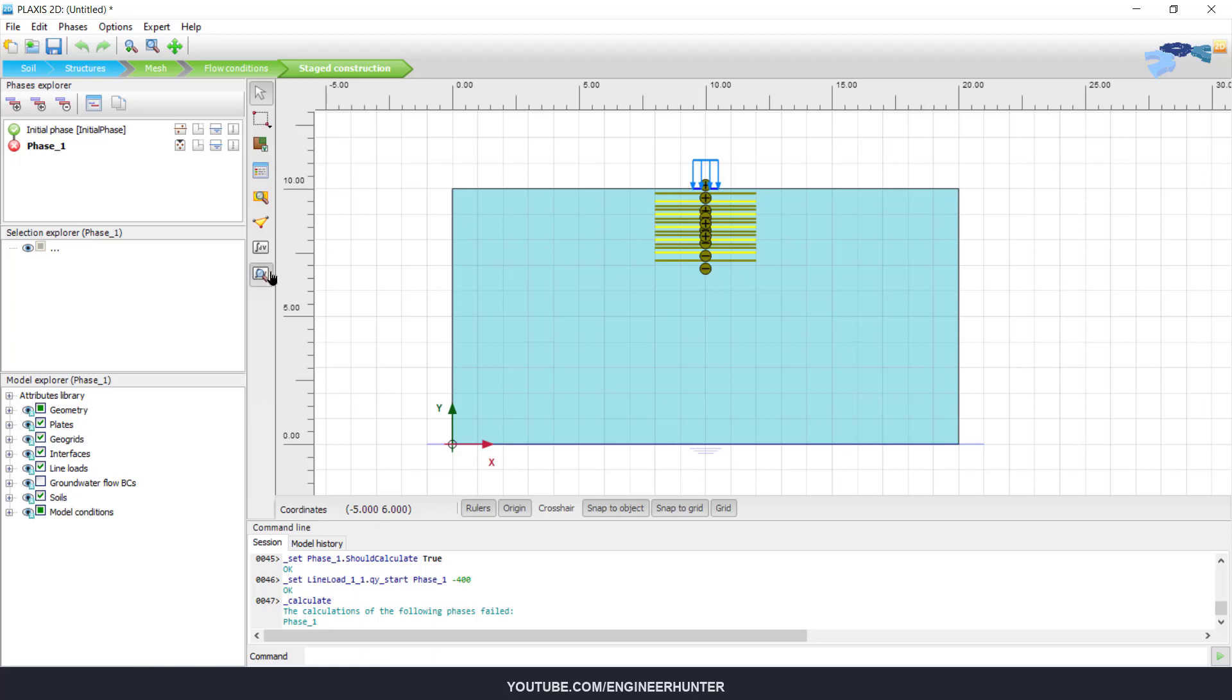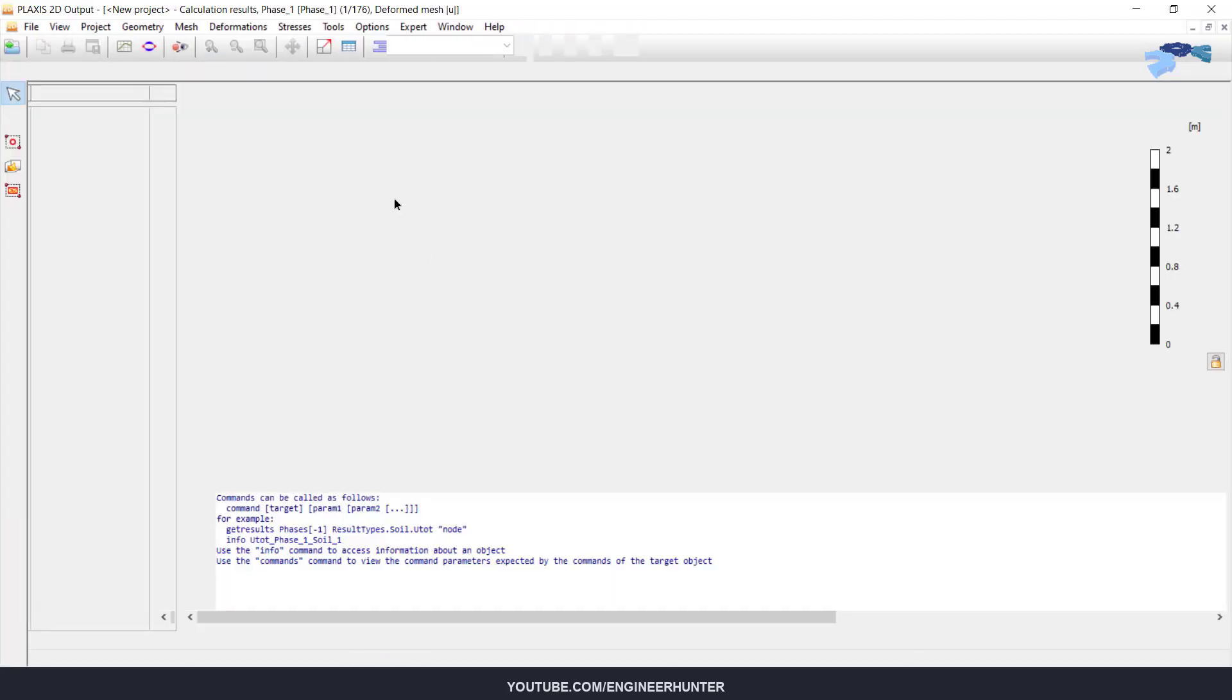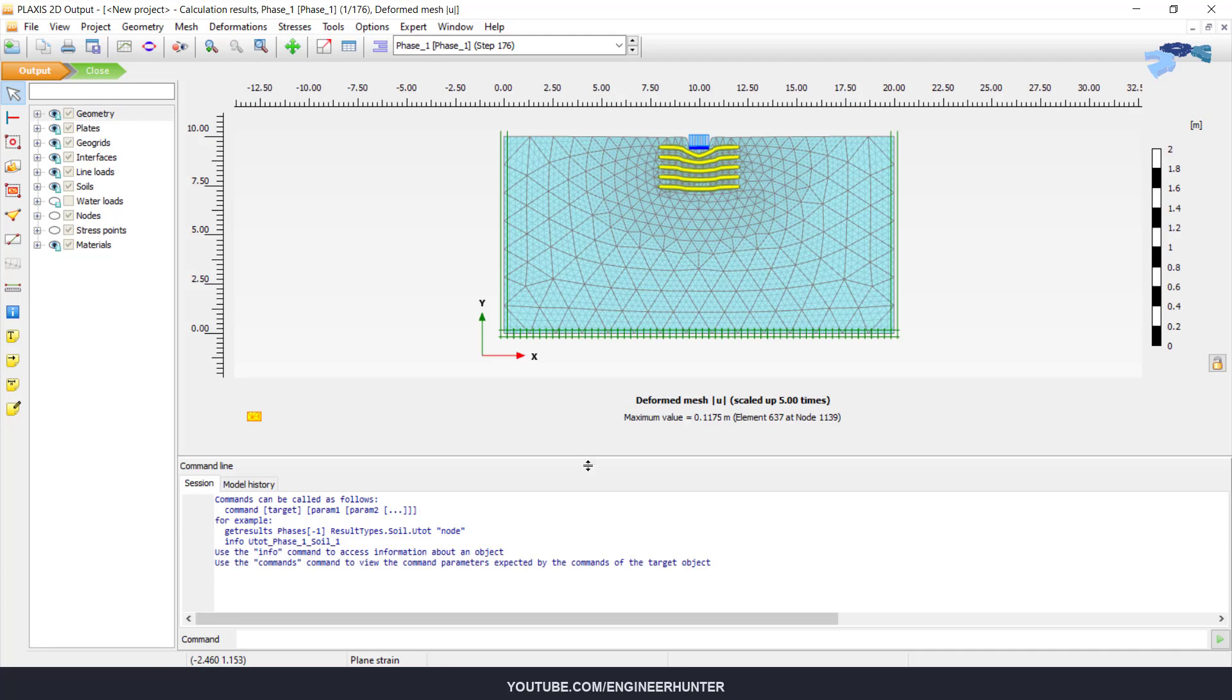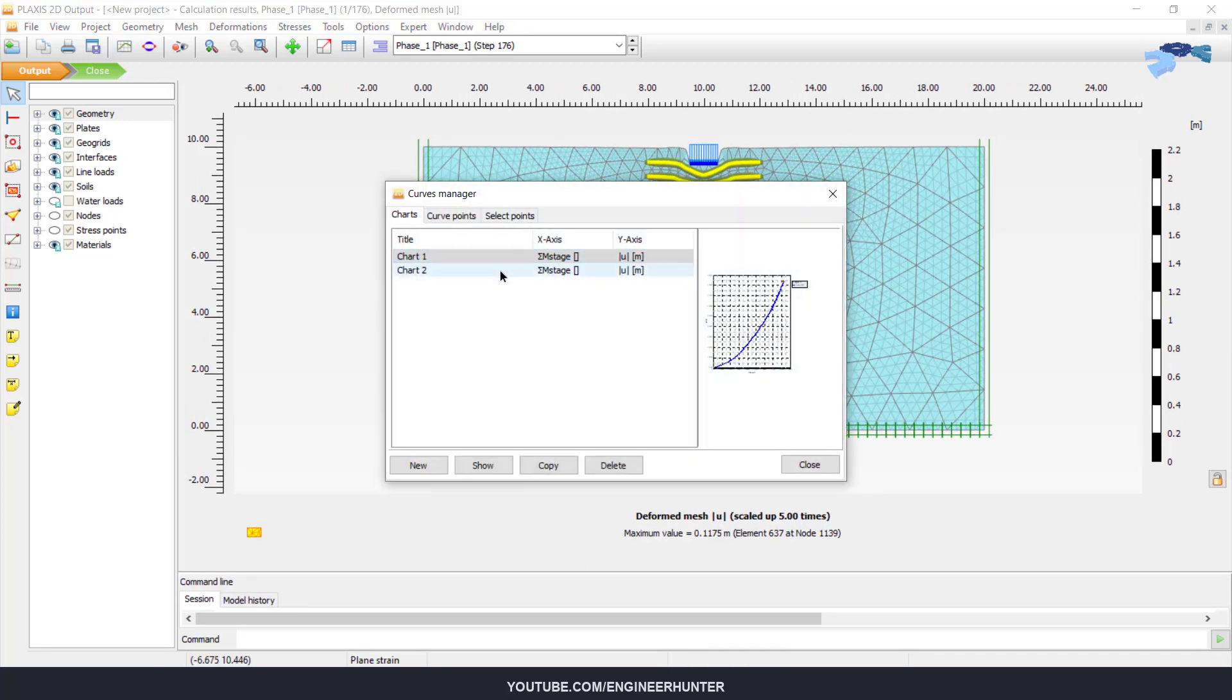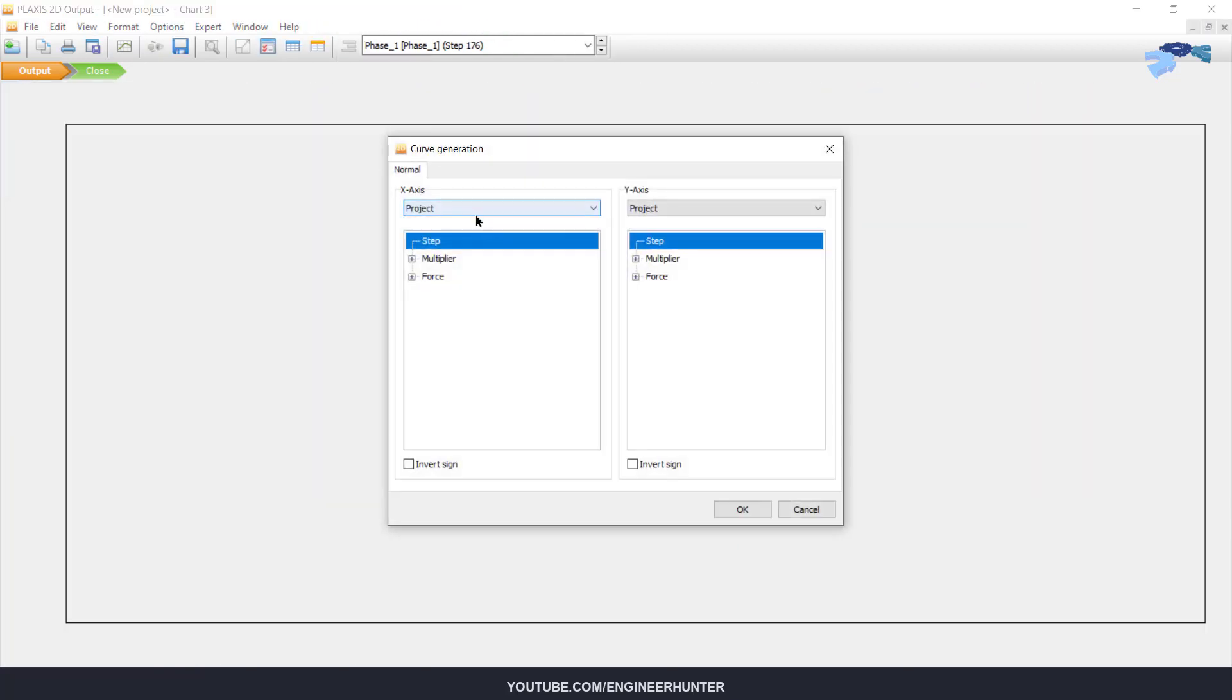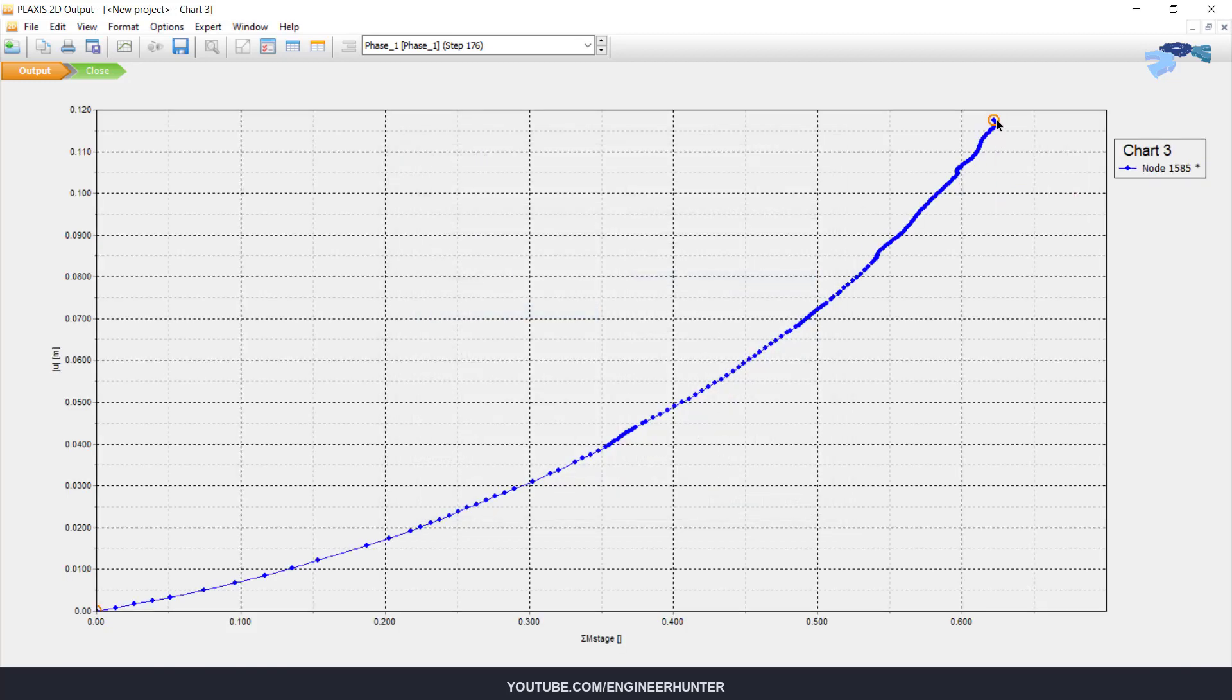Now you can check the result. Like before, you can create a curve here and choose the point here for total displacement.